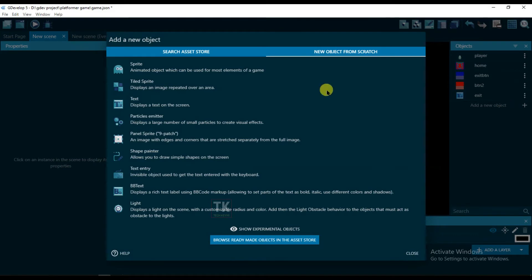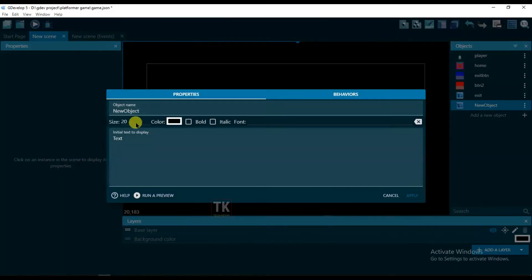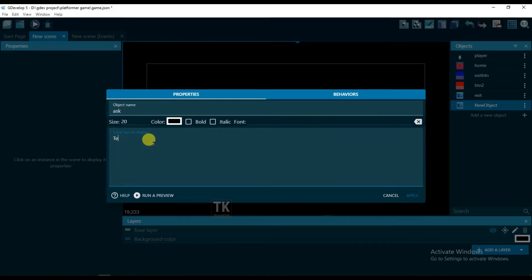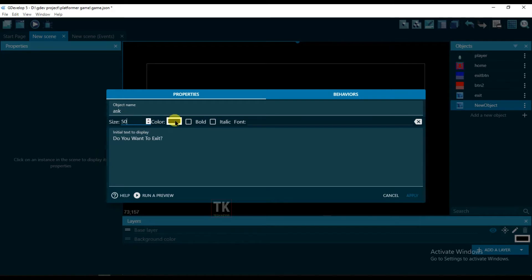Add a new object, text, and type here. Name it ask, and here type: do you want to exit. Change its size, it will be 50, and change its color to white, and bold. Click on apply.